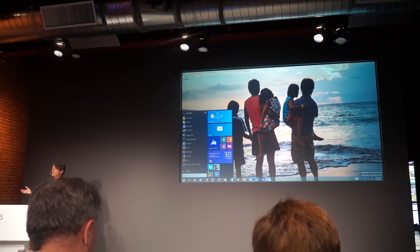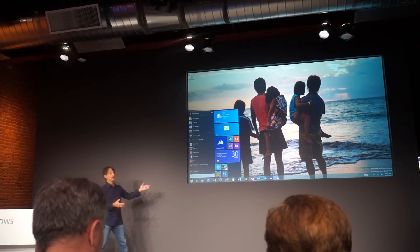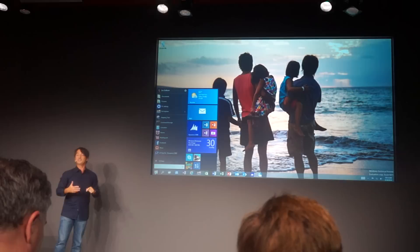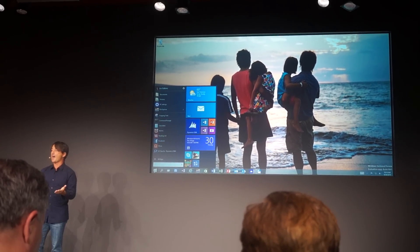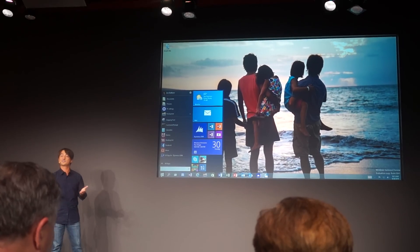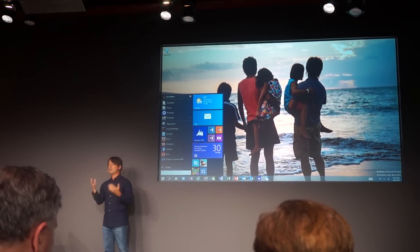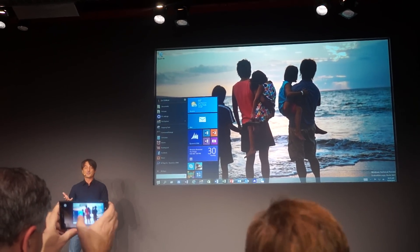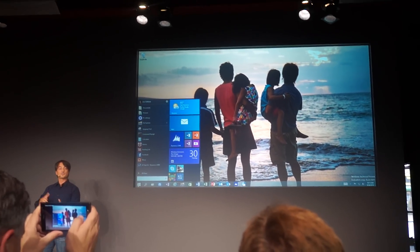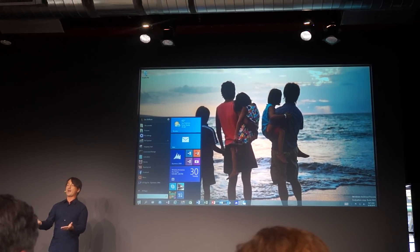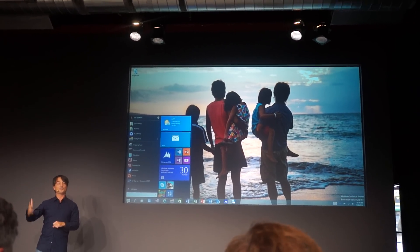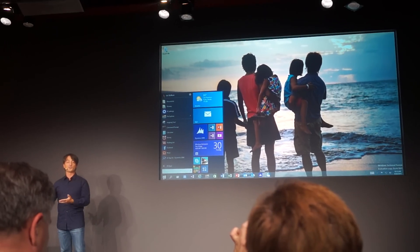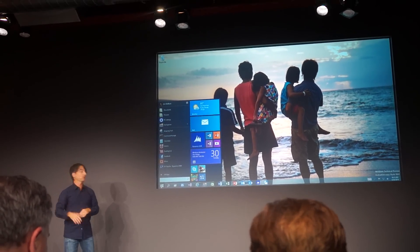We showed a start menu back at Build as it was under development, and the software that you all get a chance to try out over there has this early build. I want you to think about the audience and the goal we have in mind for getting this design right. We have hundreds of millions of Windows 7 users, mostly on PCs with a mouse and keyboard, but it scales up to Windows 8 users on touch-based devices. We're looking to find the balance so that Windows 7 users get a familiar experience on the devices they already have, but as we scale up to more capable touch devices, the experience scales with it.